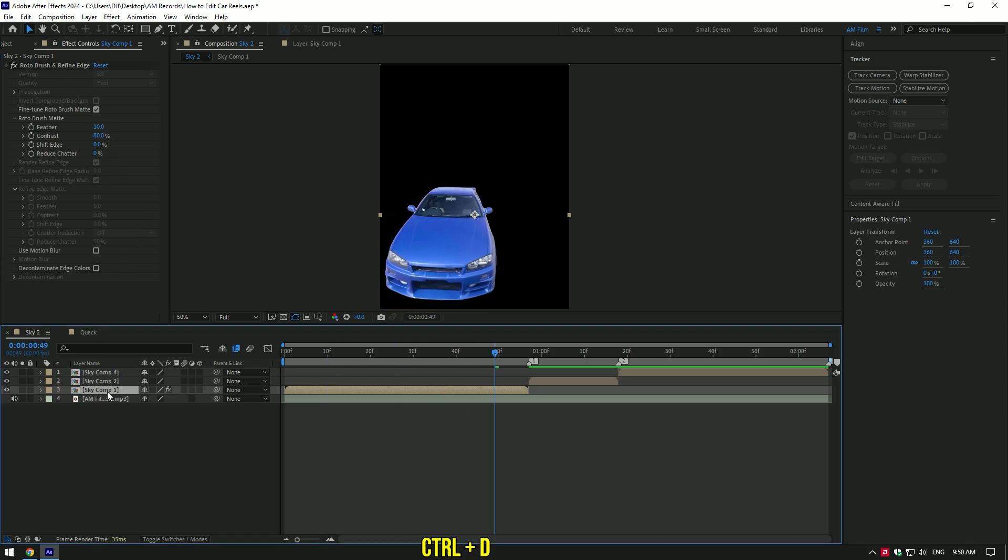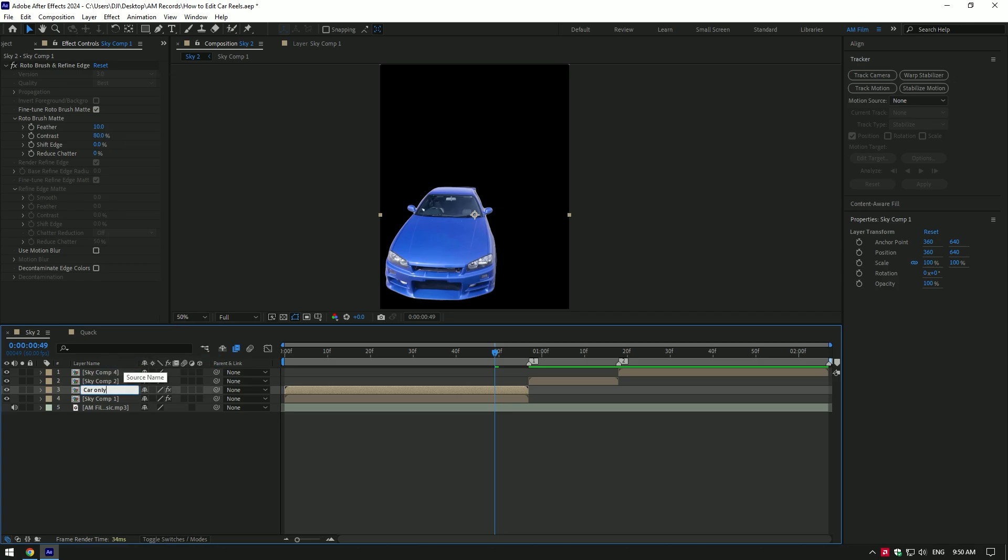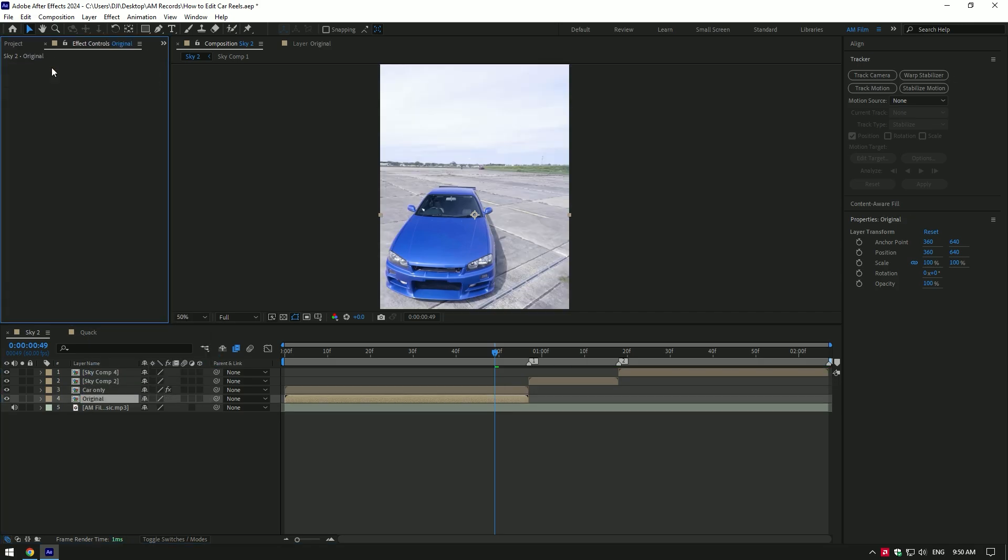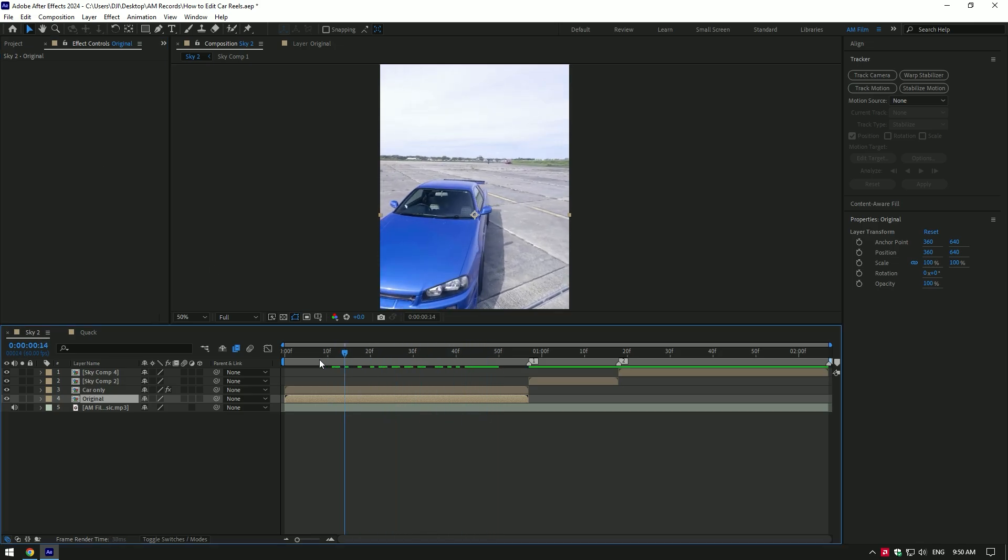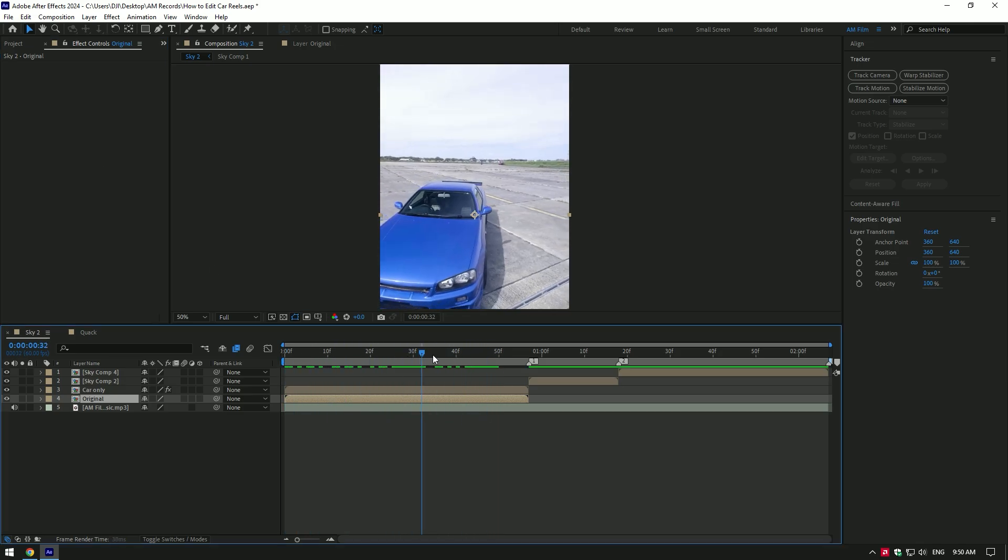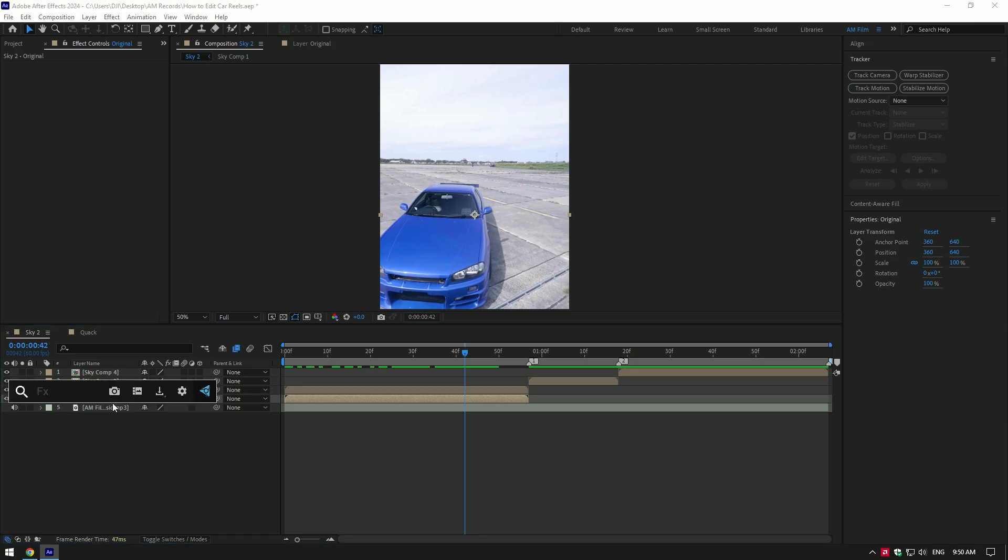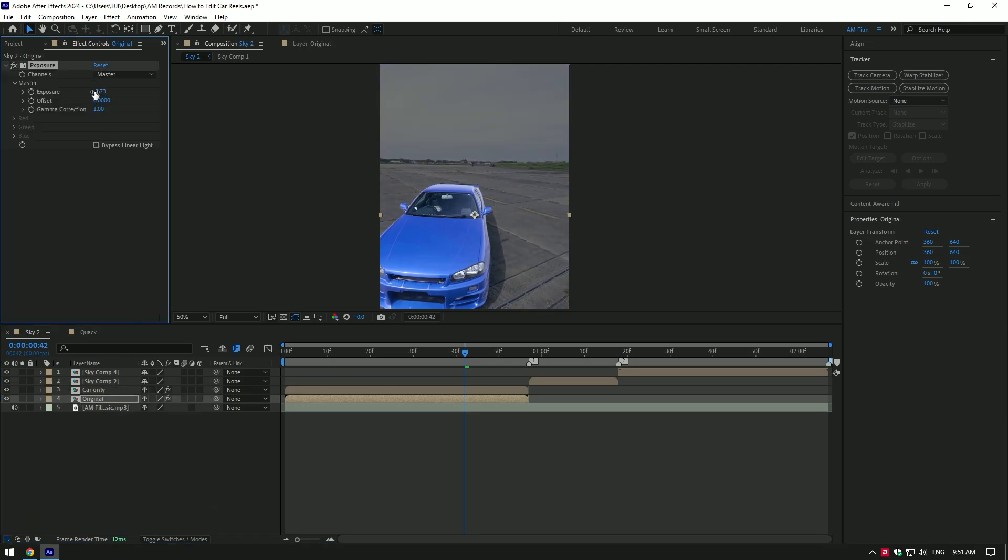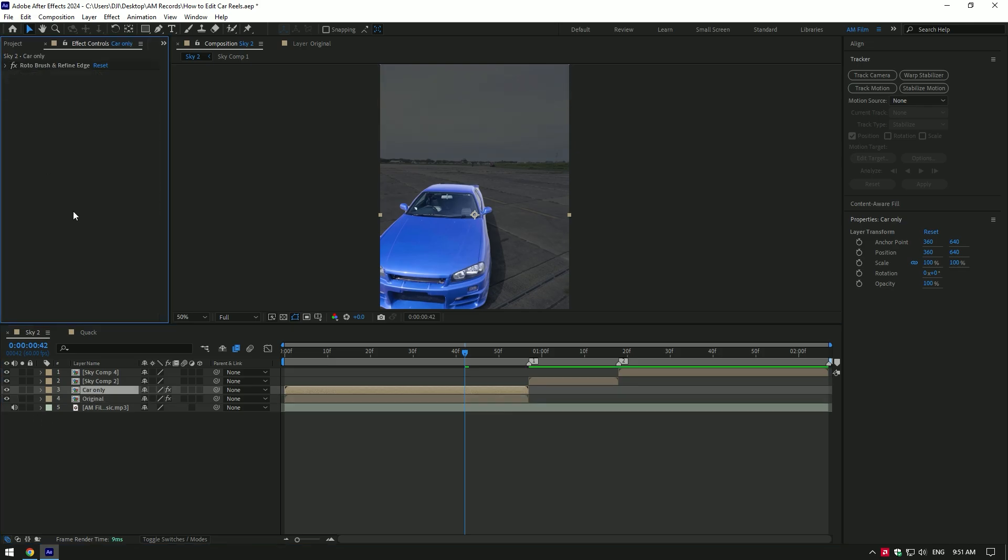Duplicate the roto brush layer and rename to car only. Rename bottom video to original and remove roto brush on it. I always name my layers so I know which layer is original and which have effects on. That makes it easy to find layers if I will need them later. On the original layer, add exposure effect and let's darken the background a bit. Then let's apply turbulent displace on the car only layer.